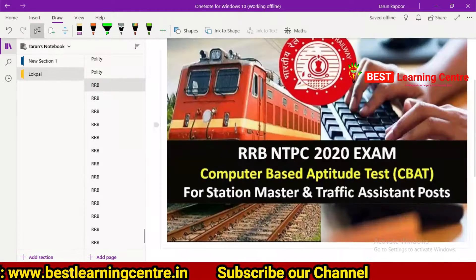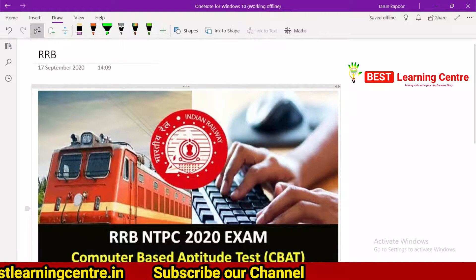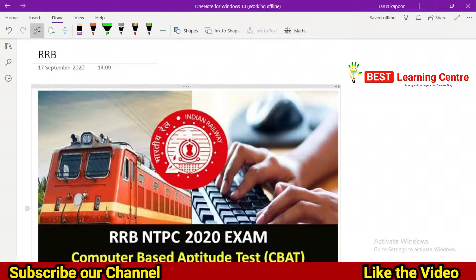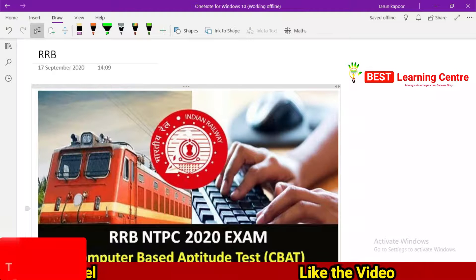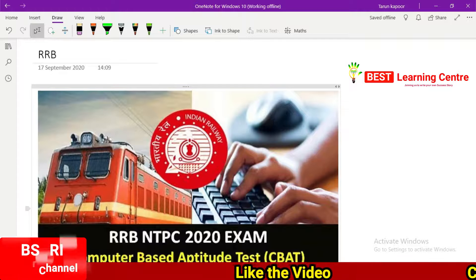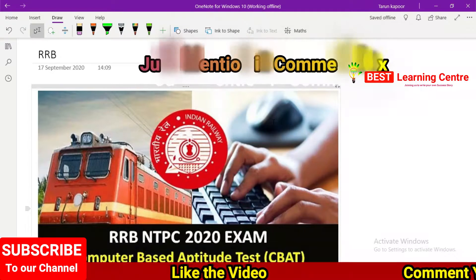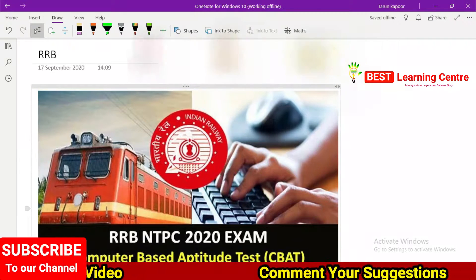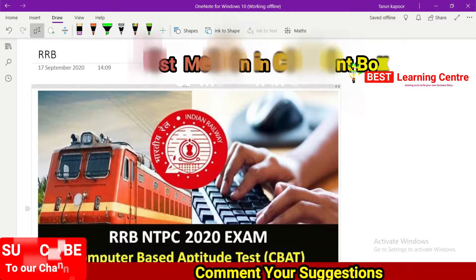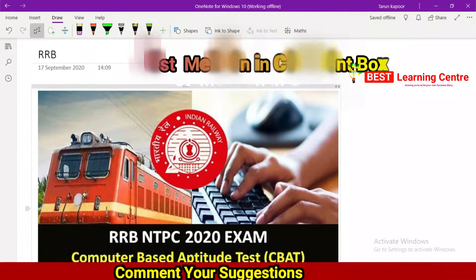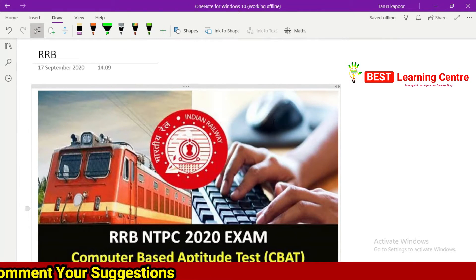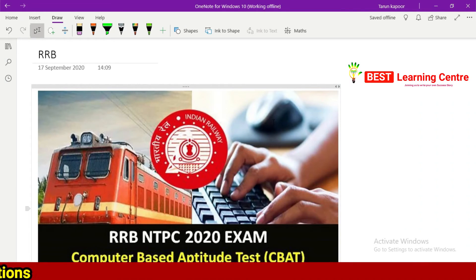If you have any questions or postings, please comment about the video. If you have any questions, please like and subscribe. Subscribe and share — especially if you have friends preparing for the RRB exam. Thank you, students.